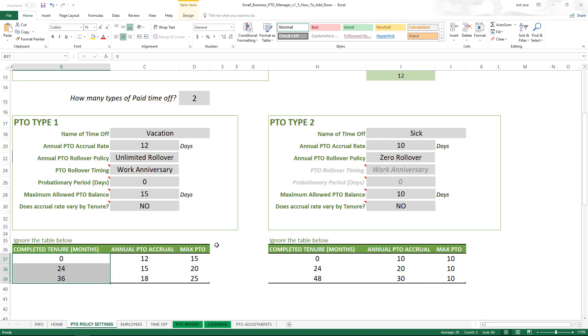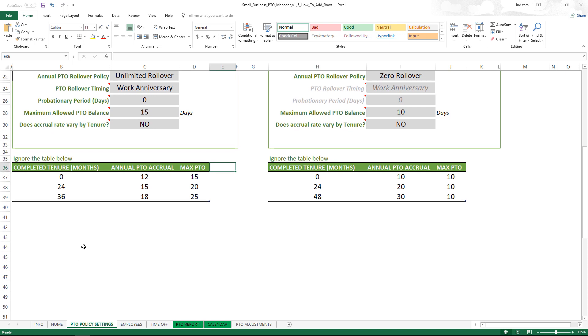Now in this video what we're going to talk about is how we can change this table or add more tiers to the table. For example, any employee with the tenure of zero, meaning they are beginning as a new hire employee.